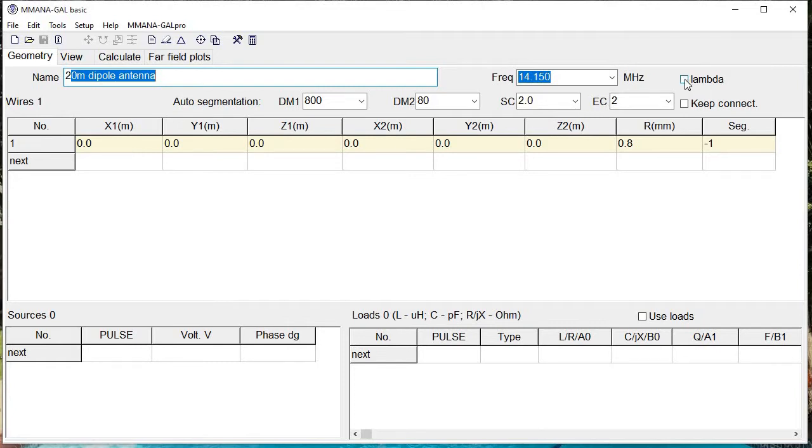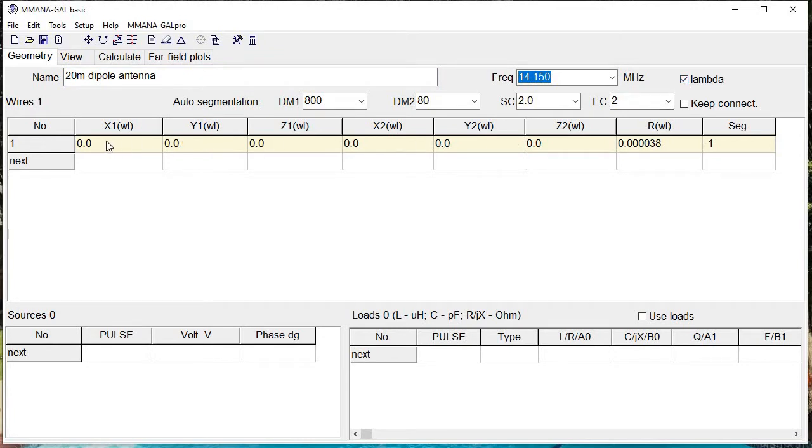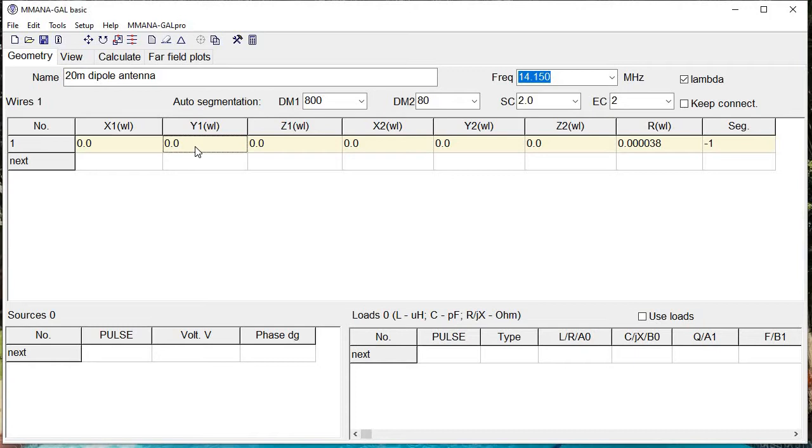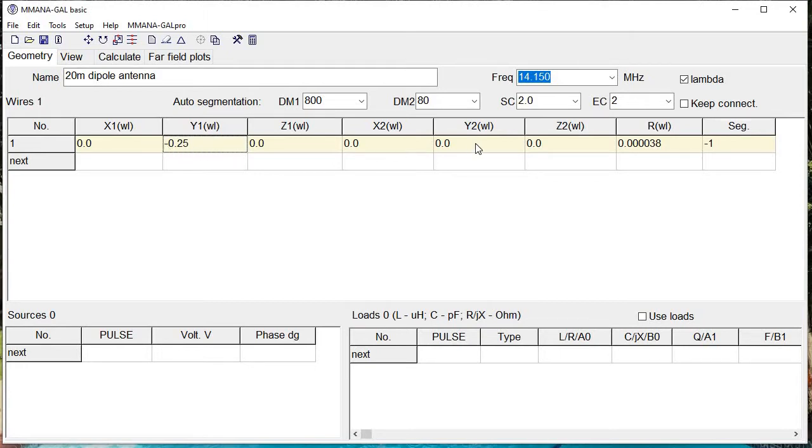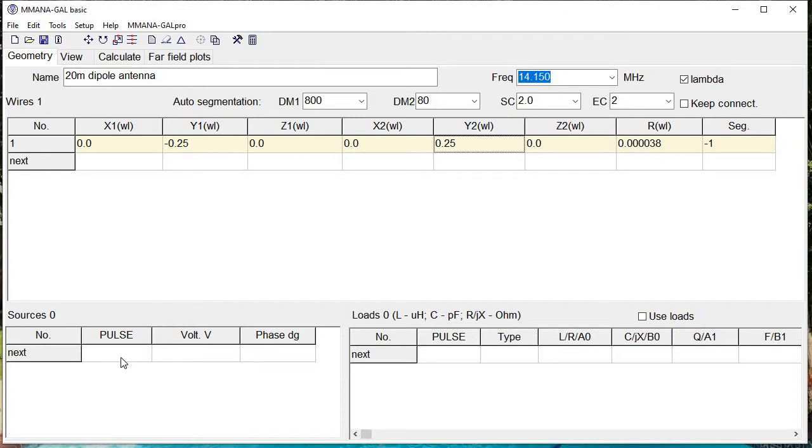In lambda mode, instead of meters, the program will be accepting fractions of the wavelength or a full wavelength. What we want to do is put the antenna at minus 0.25, so that's a quarter wavelength to the negative Y side, and a quarter wavelength 0.25 to the positive Y side.